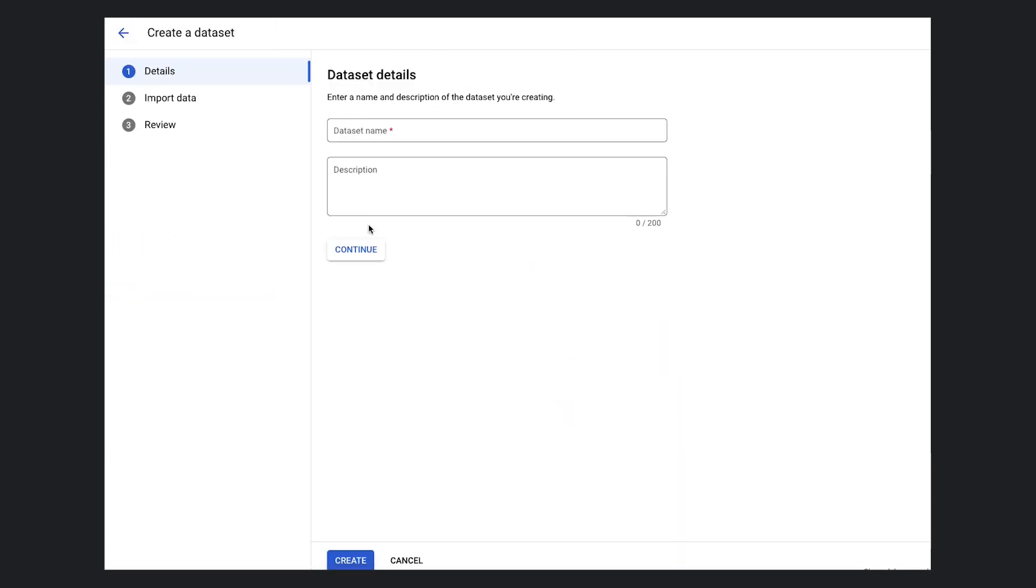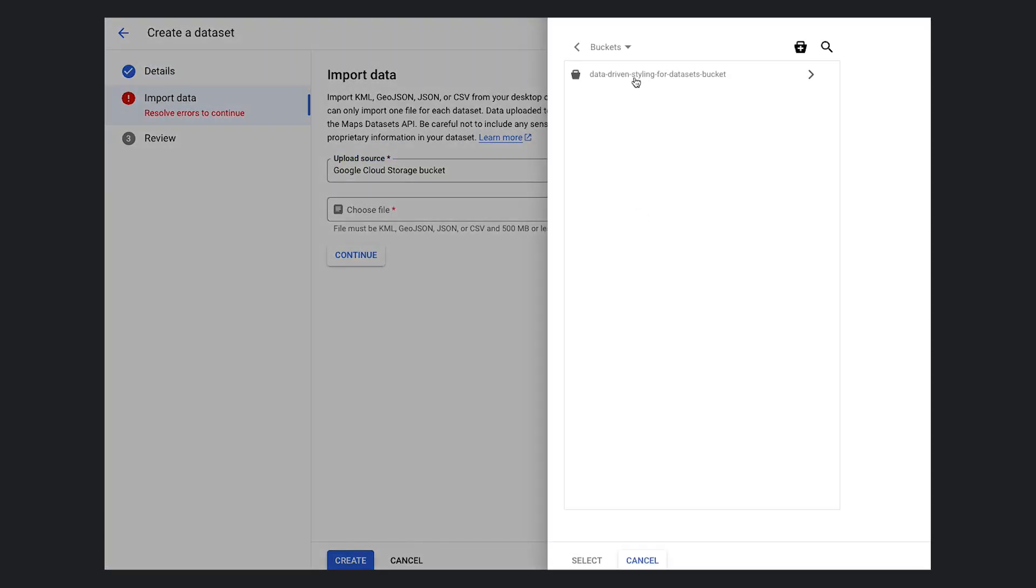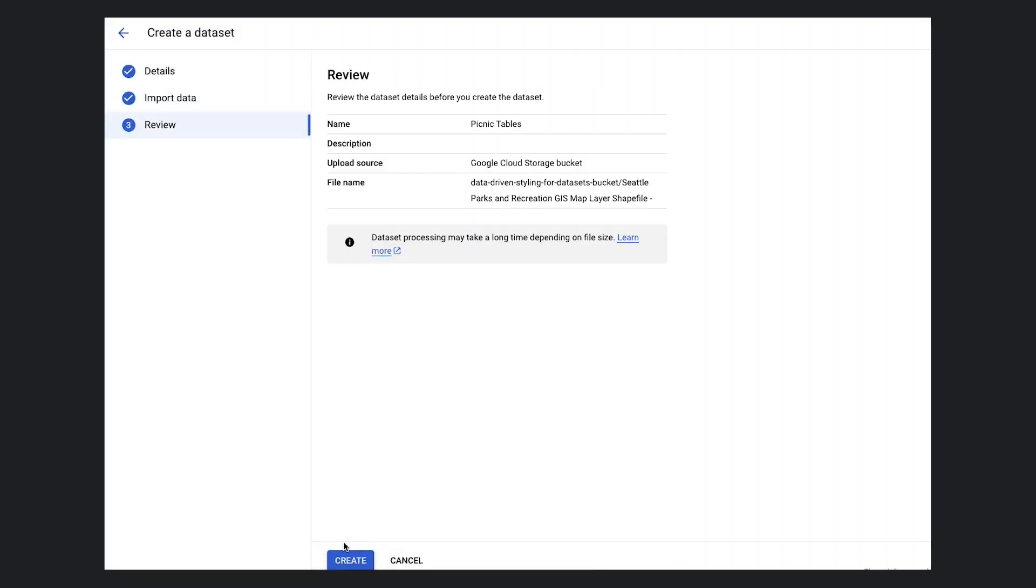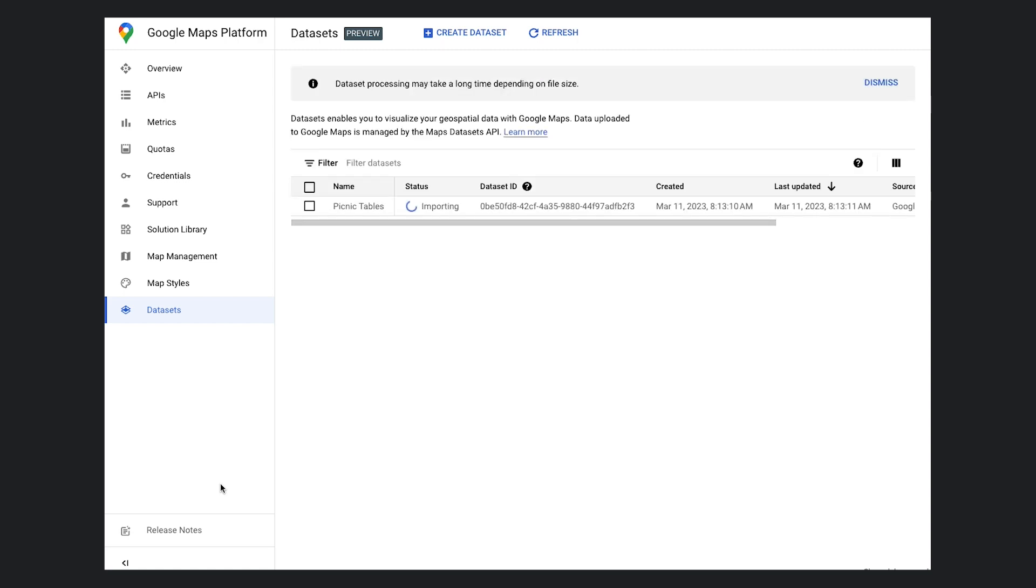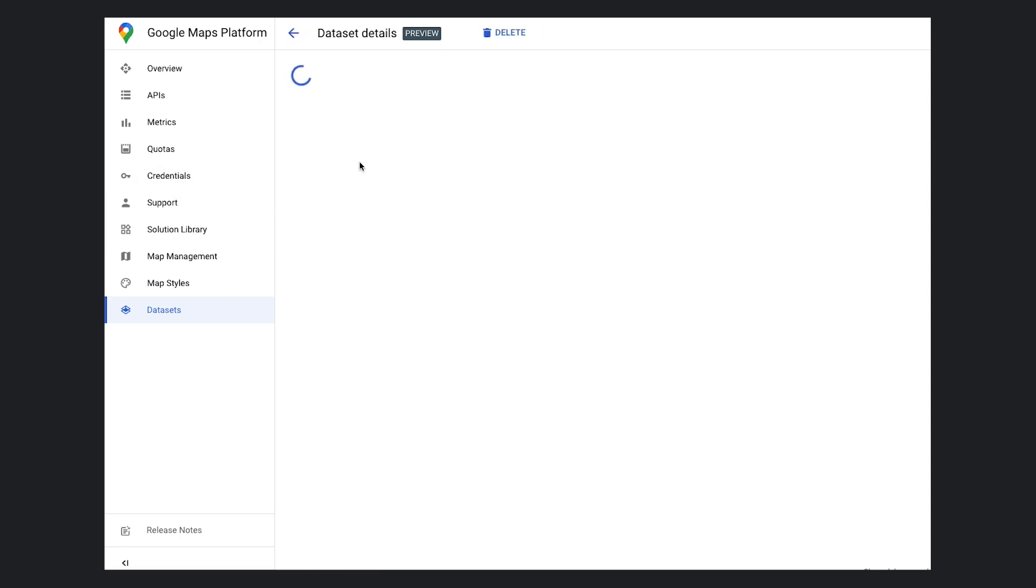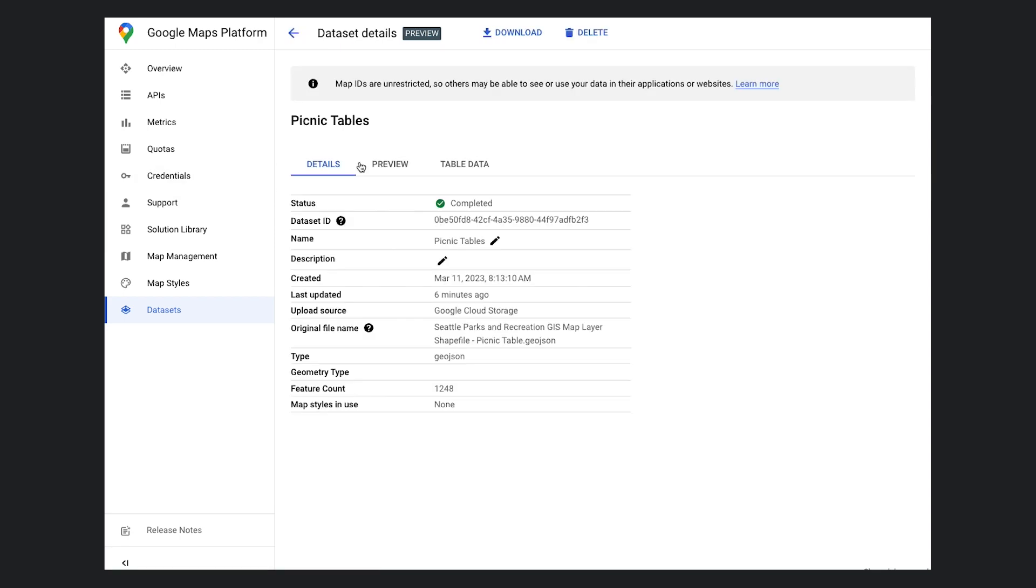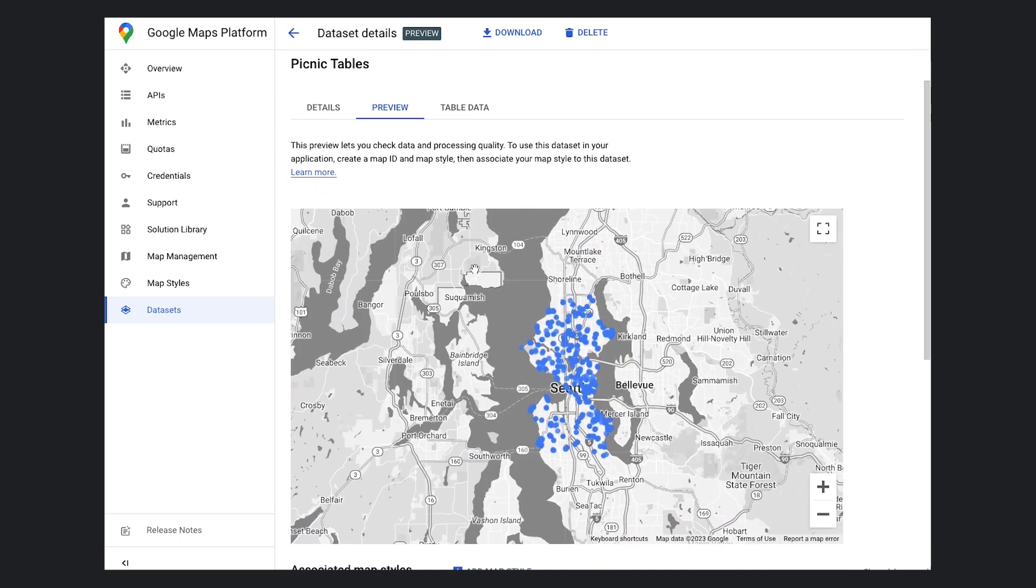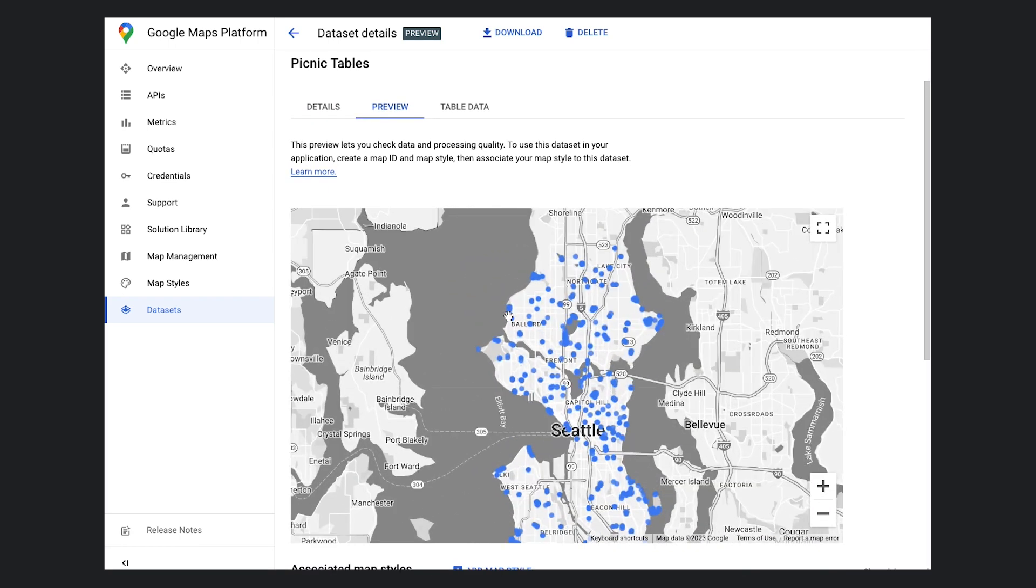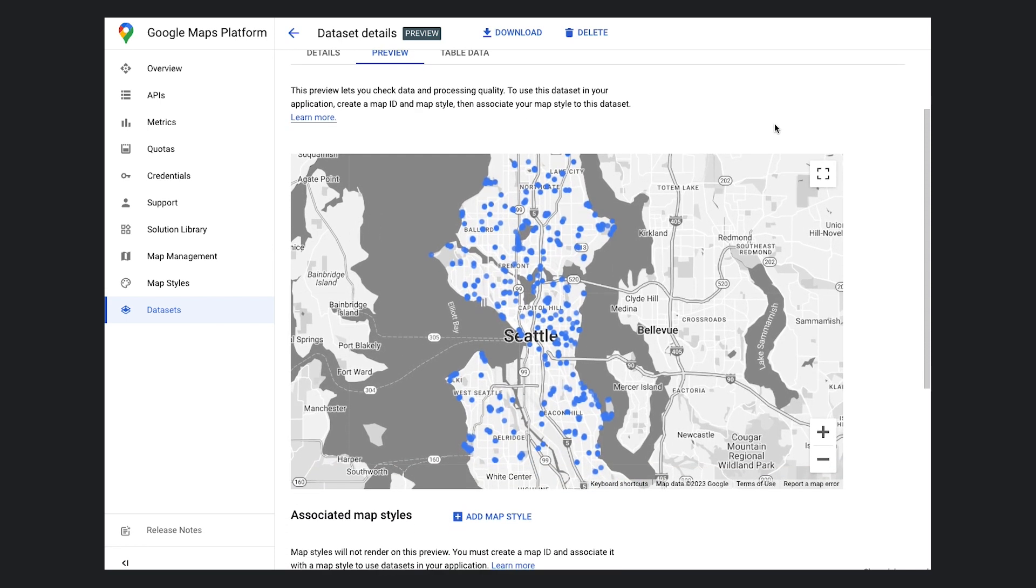I'm going to import this set of picnic tables that I put into my Google Cloud Storage bucket earlier. Alternatively, we could upload this dataset directly from our machine. Now that our dataset has finished processing, let's examine it in the Google Cloud Console. On this details page, I can see that everything looks good. If I wanted to, I could edit its name or description here. On the preview tab, I can get an early look at where my data is located on a map. My dataset doesn't have a style yet, so this map is only a preview, but this first look helps me develop more efficiently.